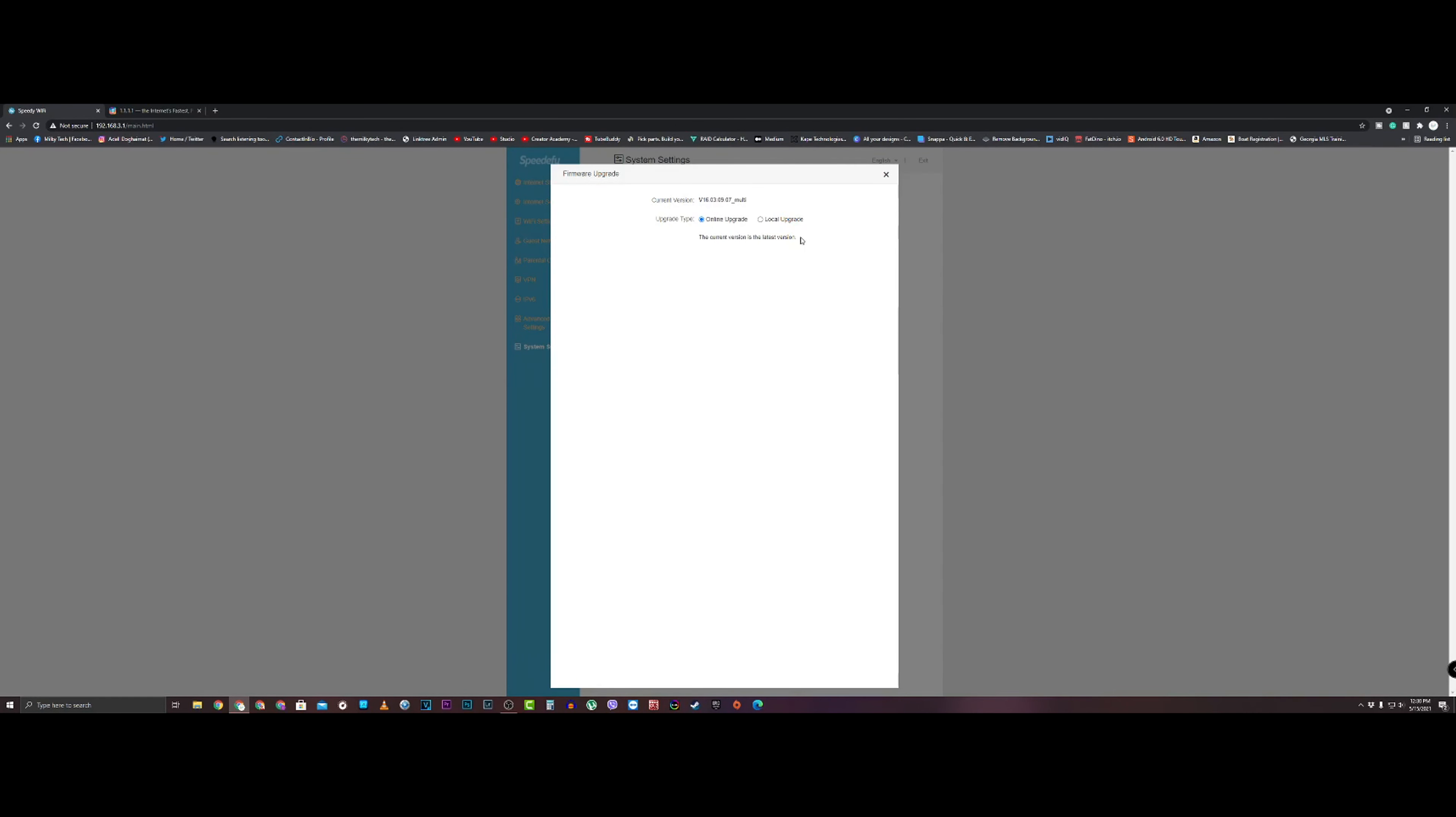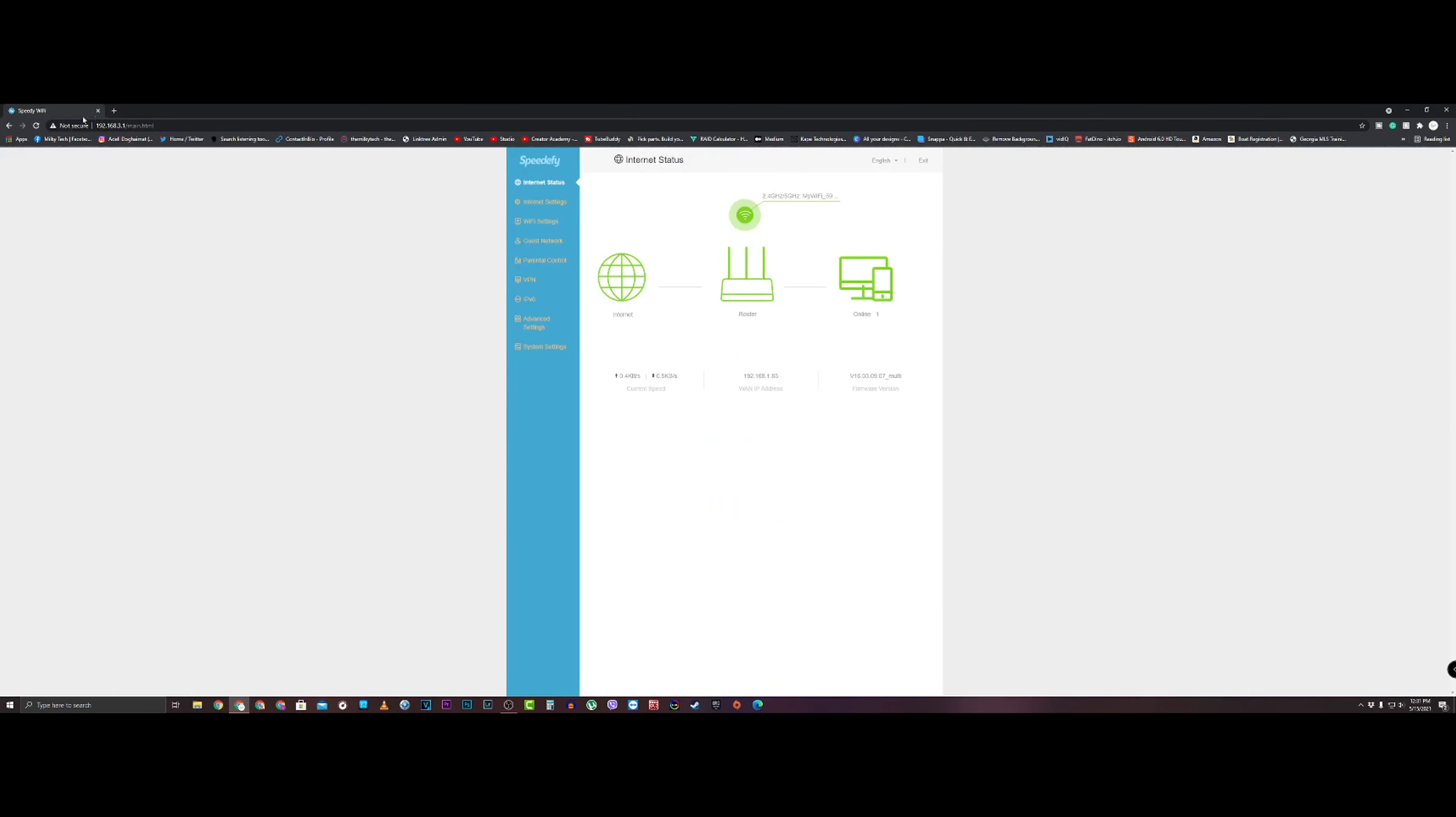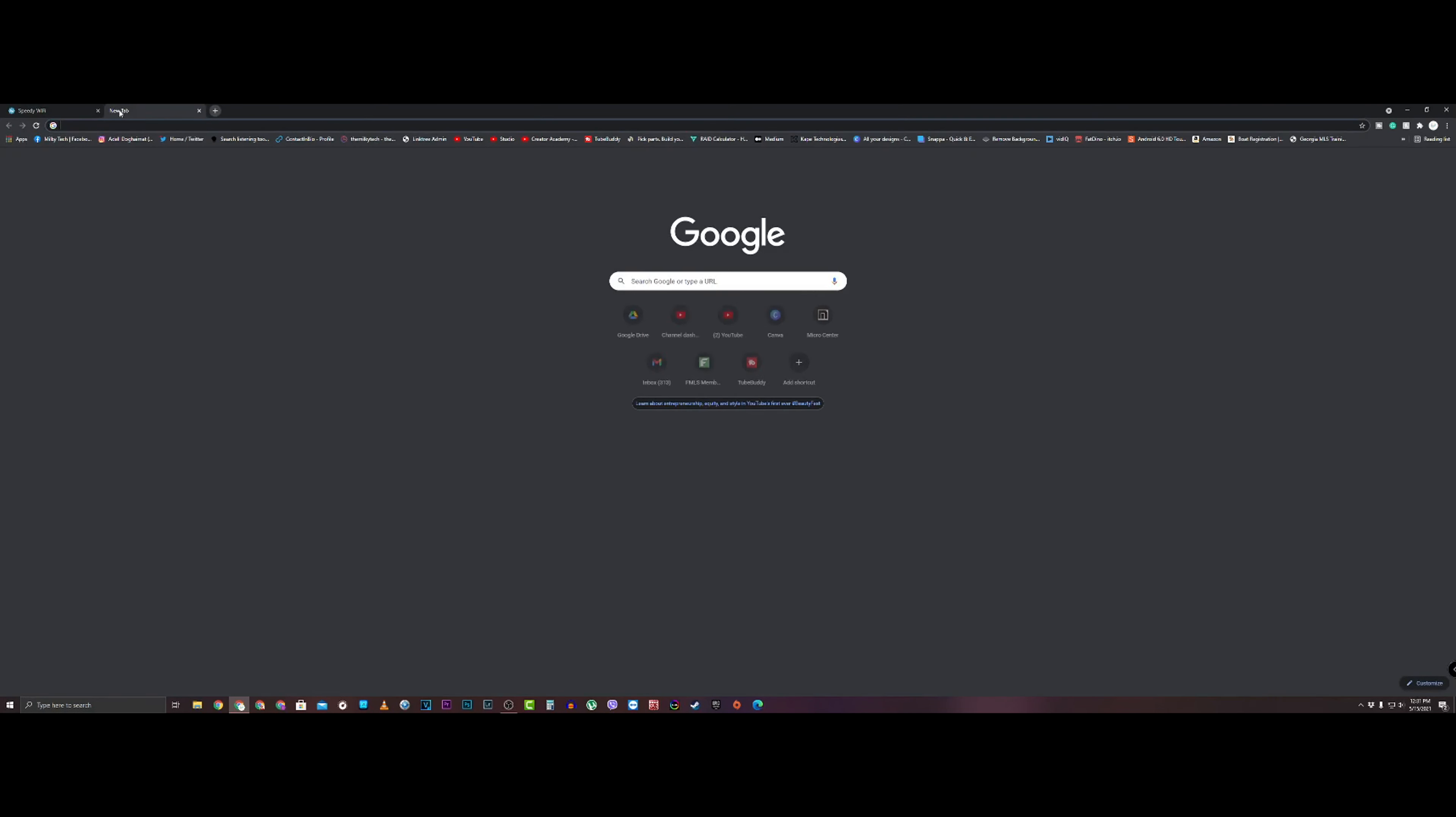You have a firewall, it's enabled. One thing you got to do every time is make sure to update your firmware. Right now it's connecting and it says that we have the latest firmware. Always check your firmware at least every few months to make sure that you have the latest firmware. So now that we have our router set up, let's do a speed test.